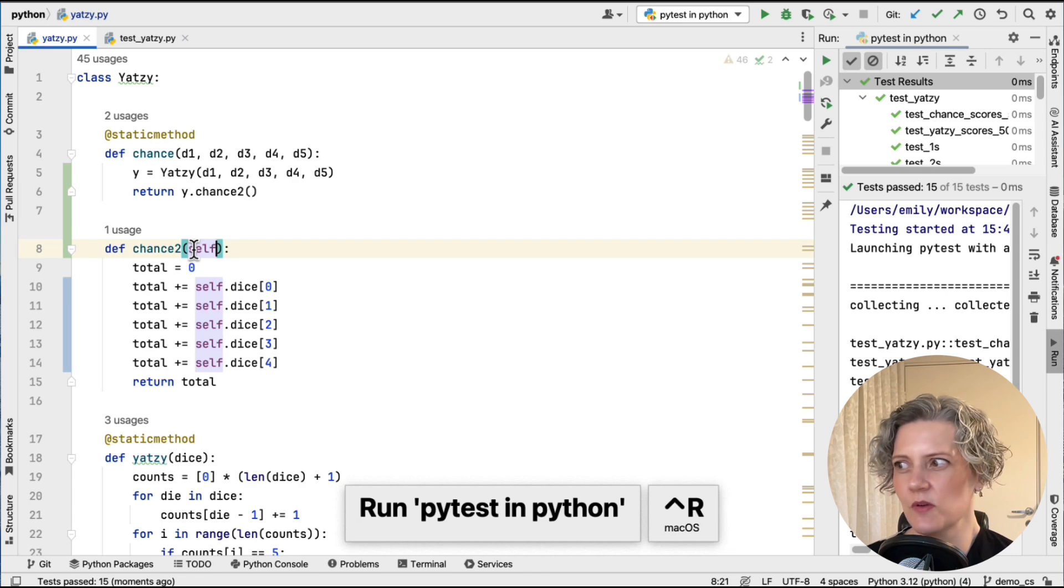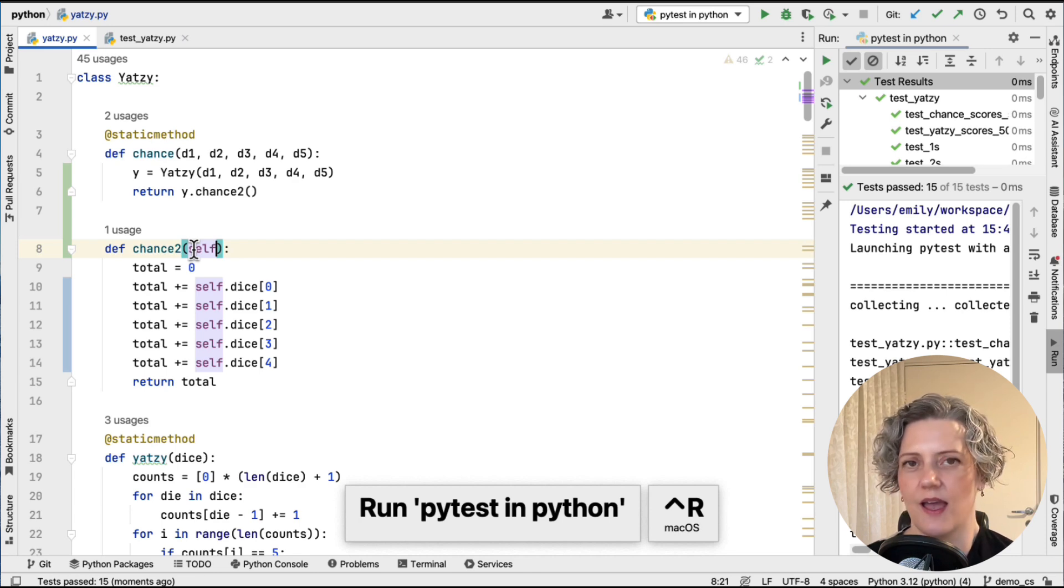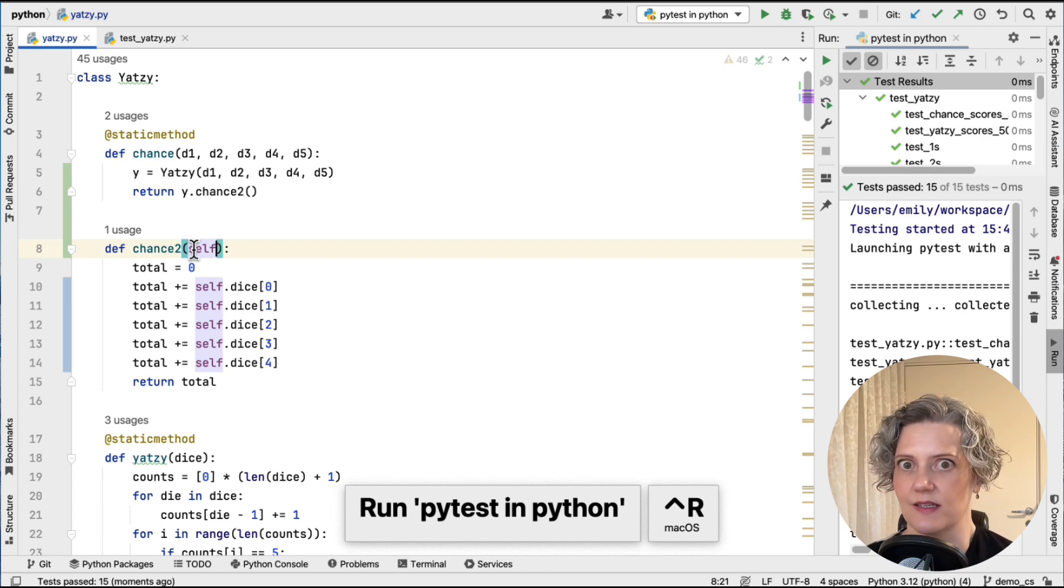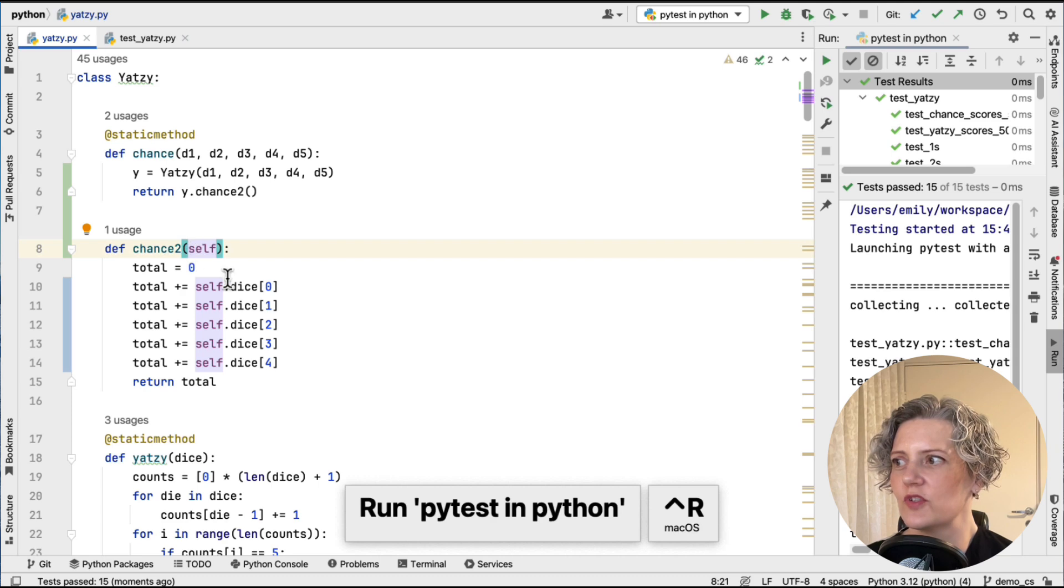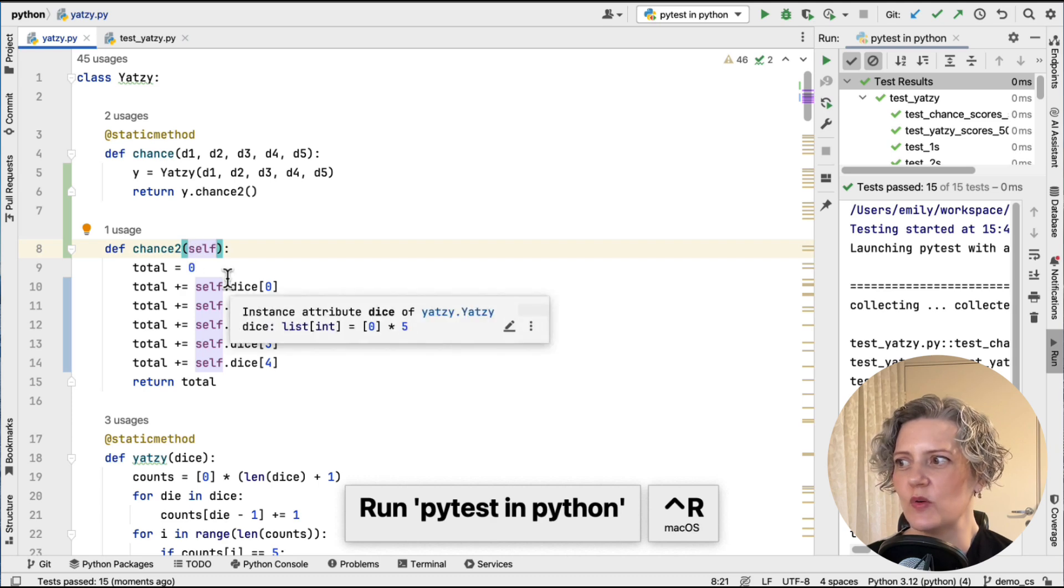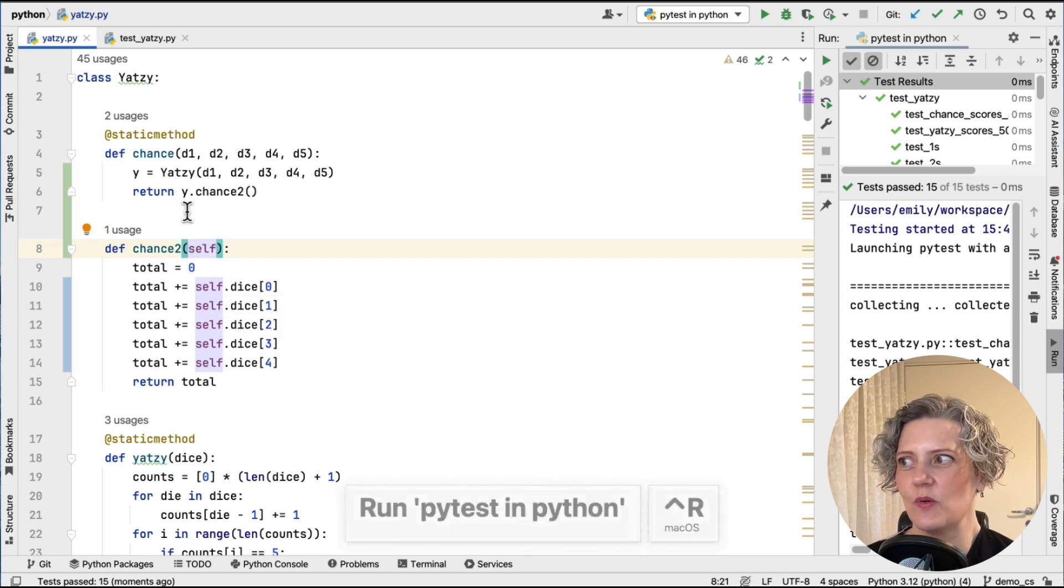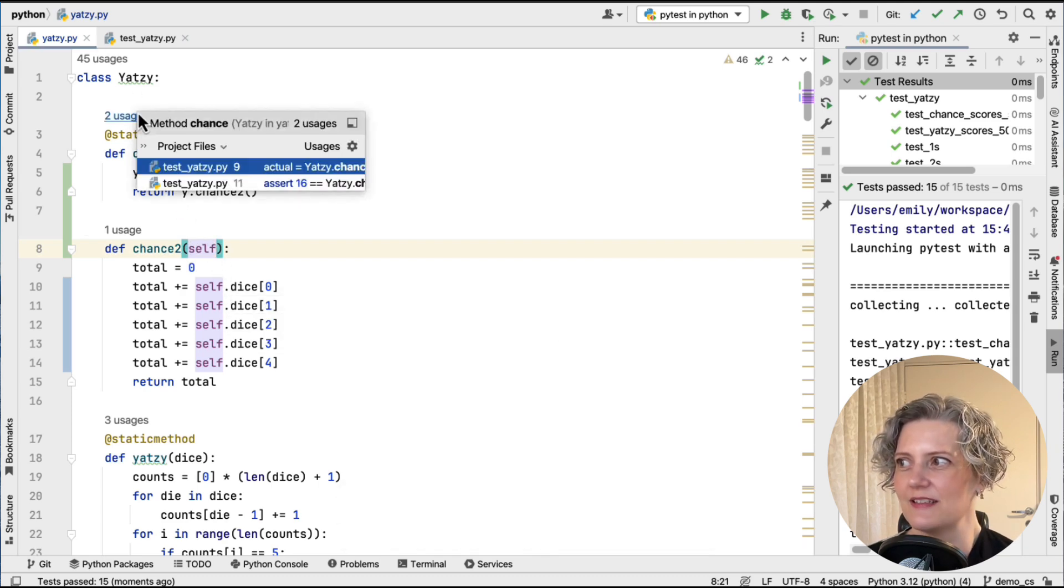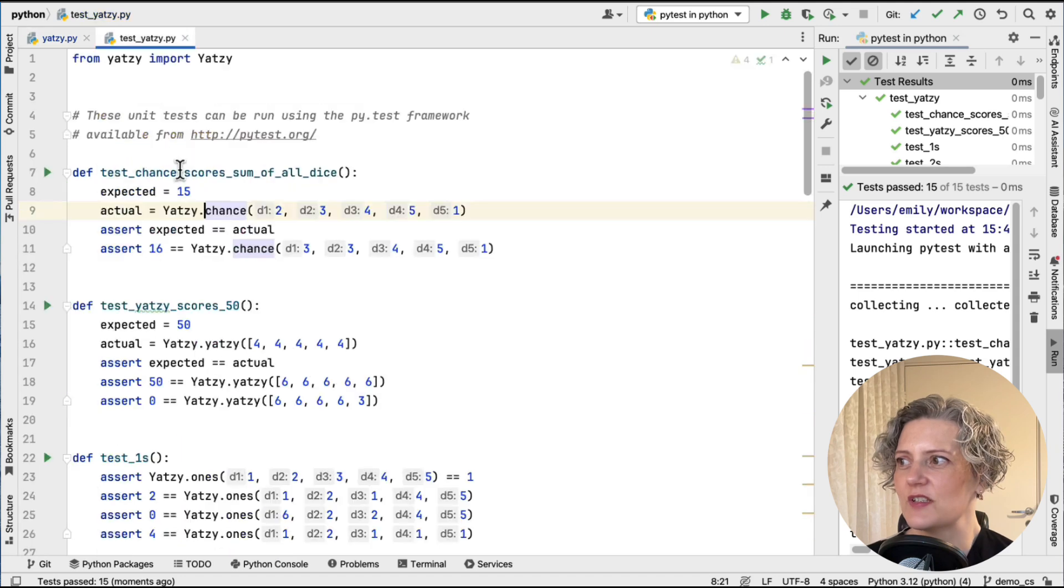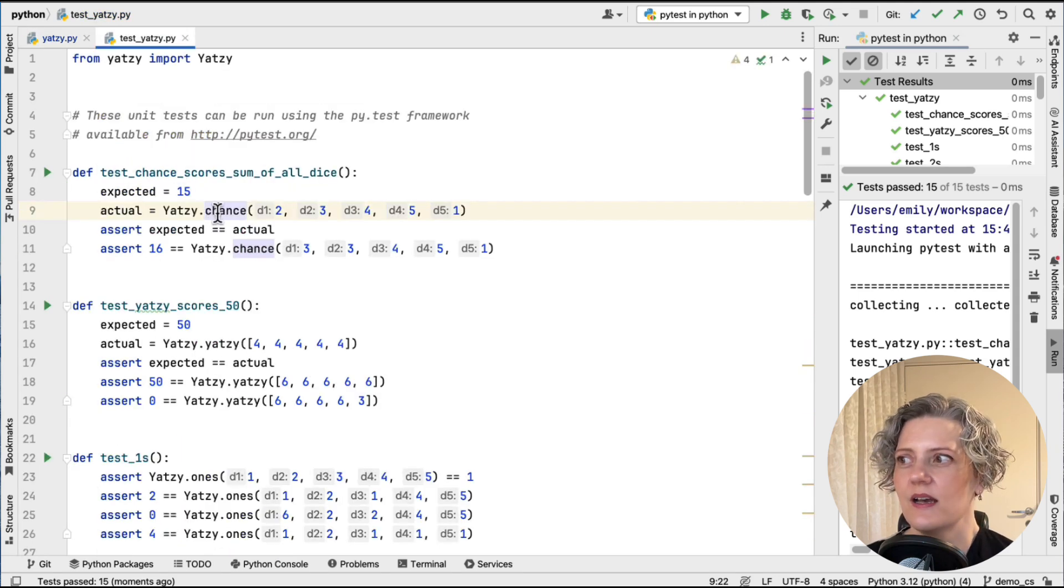But it was less work than it would have been originally because I only have one place where the method is being called. So there was only one call site update. So I'm doing well. I've now got a non-static method with the correct signature, but unfortunately, of course, all the places are still using the old method. So if I just go and look at those, they're still using the old static method. And I would like to update these to use the new method.